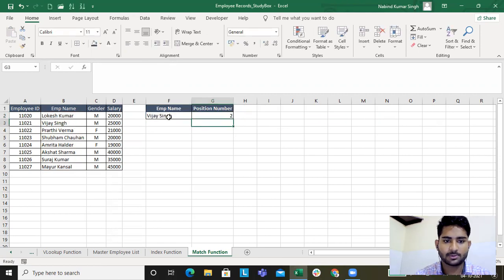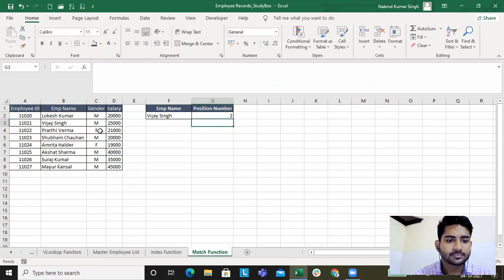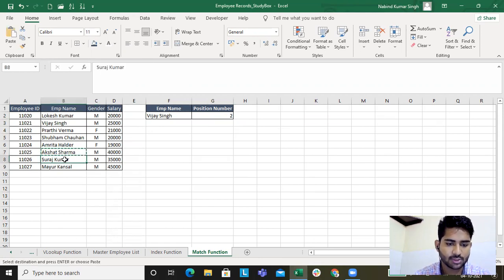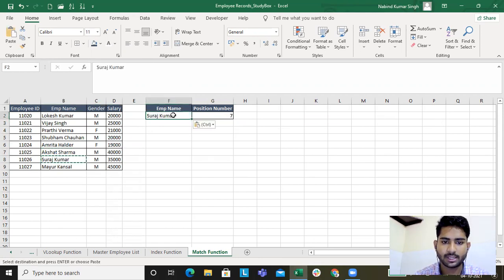I've got the position number, right? Now I need to understand the position. I need to know the position number for Suresh Kumar. I'll type in Suresh over here and the position number is seven.